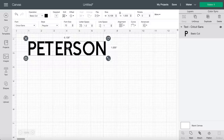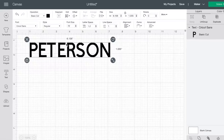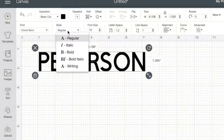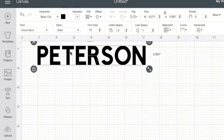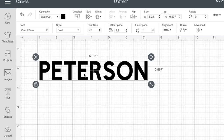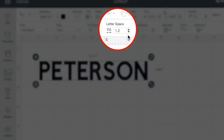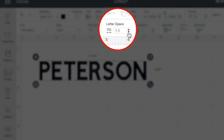Since we are actually going to be knocking out their first names out of their last name, I want to make sure these letters are as bold and as close together as possible. So I'm going to make sure the text is selected, come up here towards the top where it says style, and change that from regular to bold. I also want to make sure the letters are closer together, so I'll come up here and select letter space and click the little down arrow.